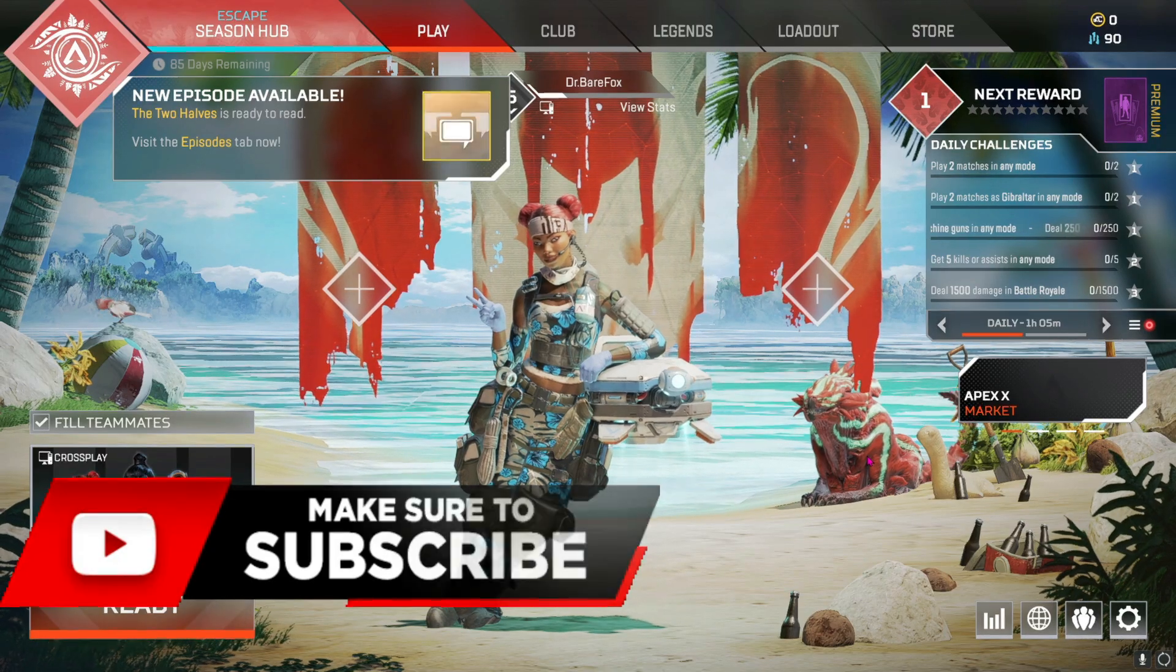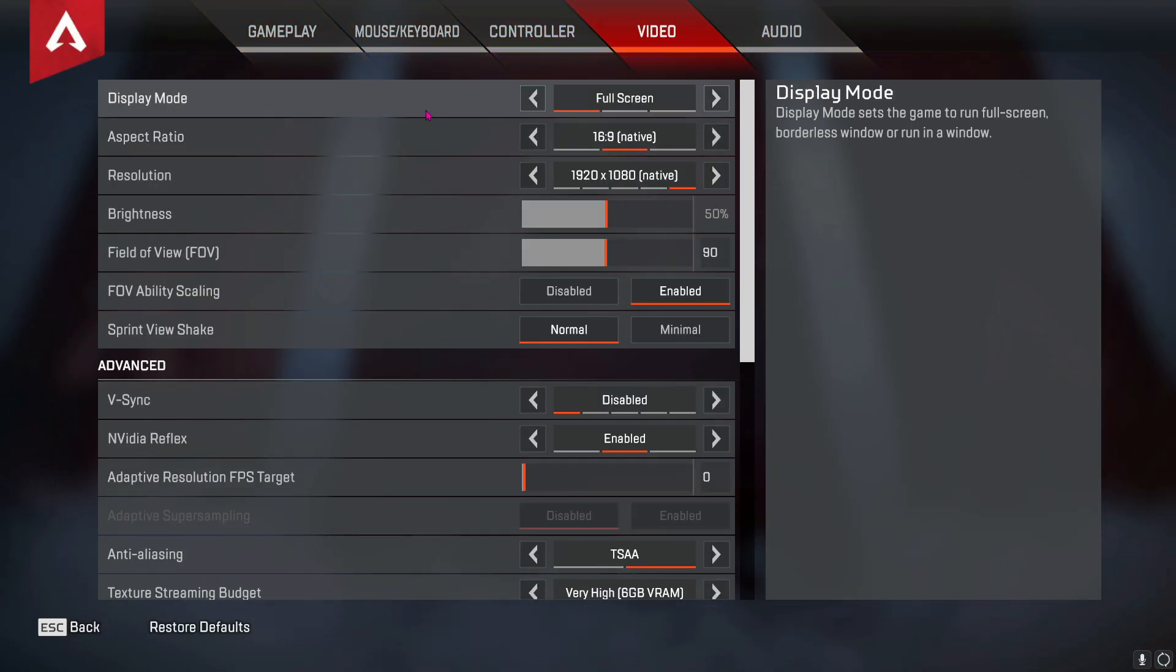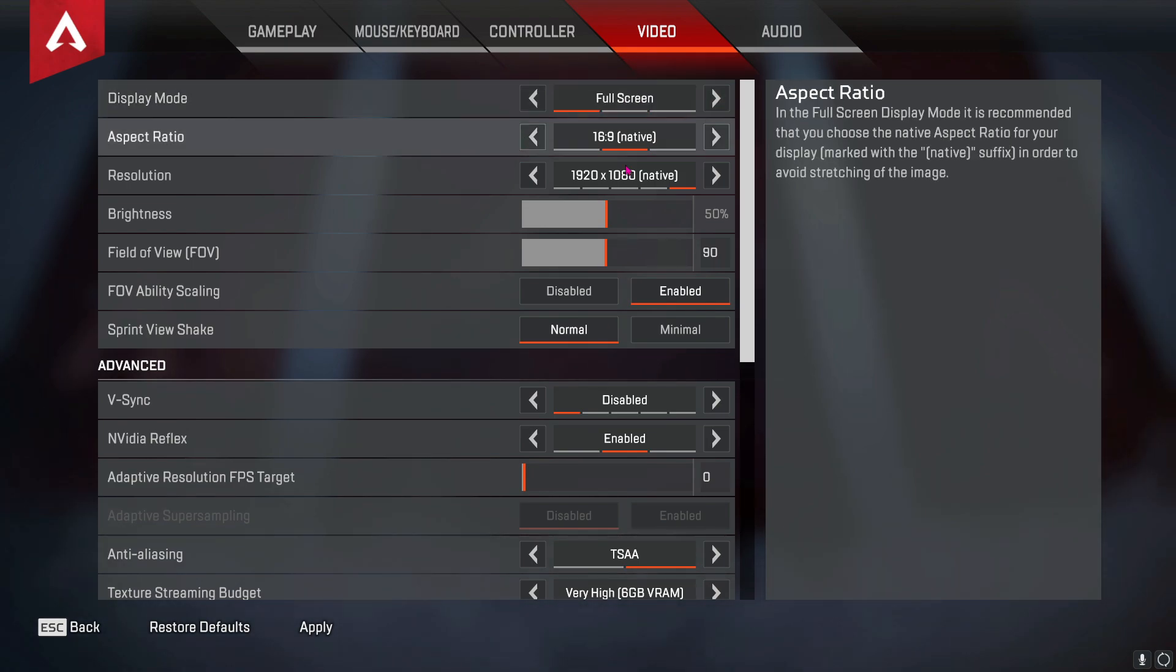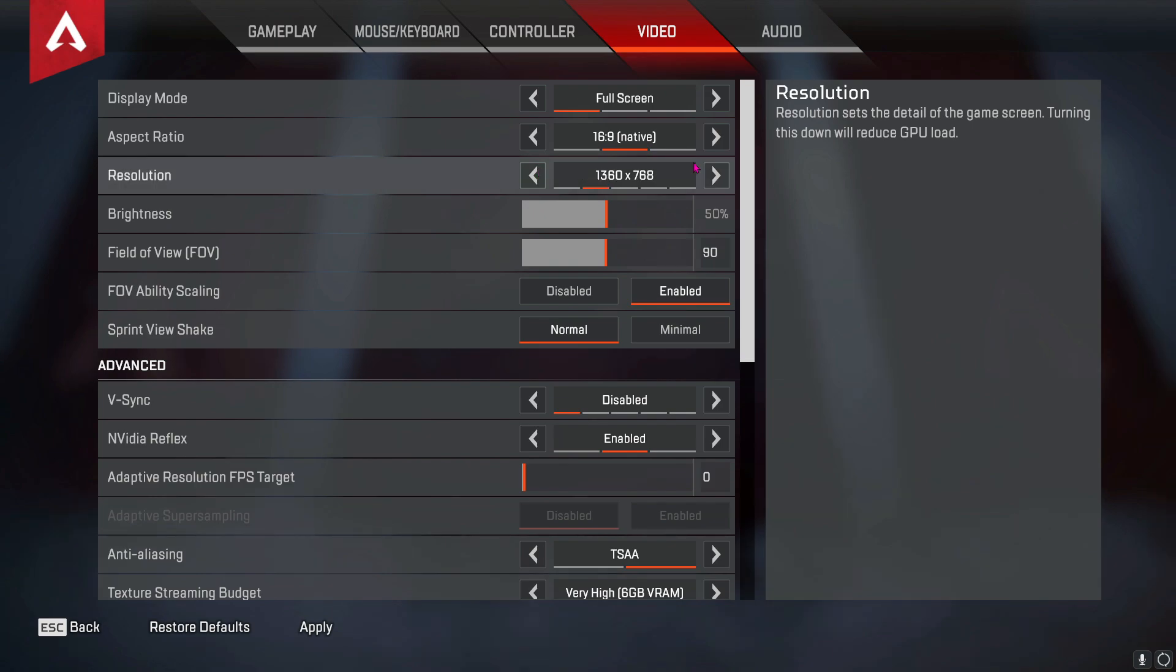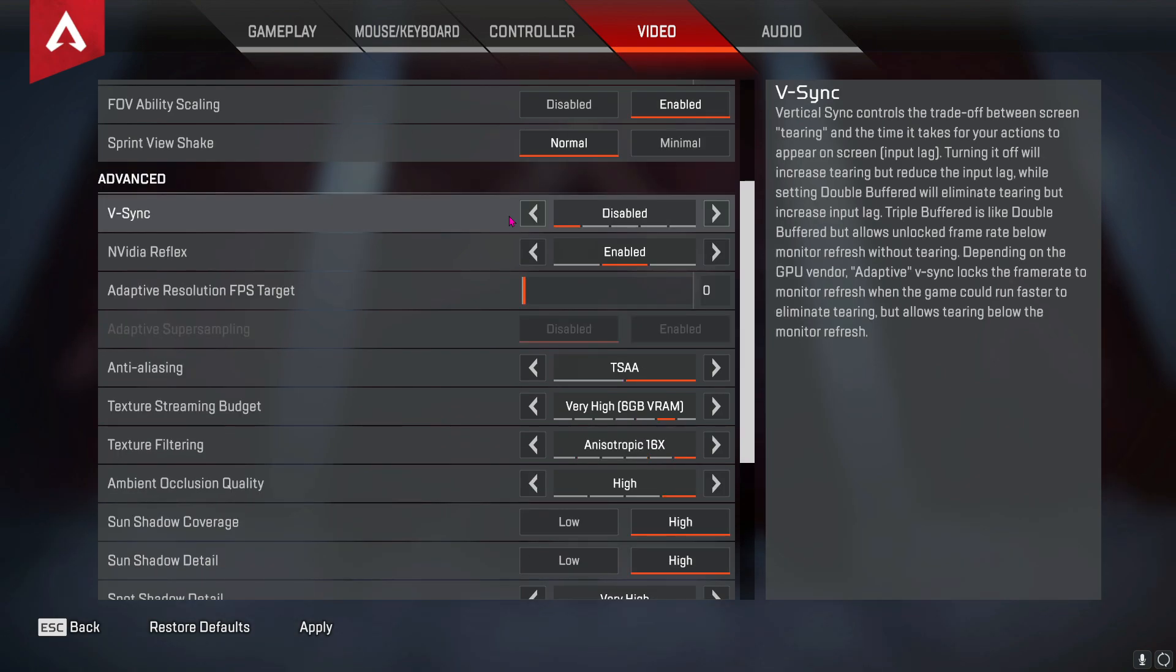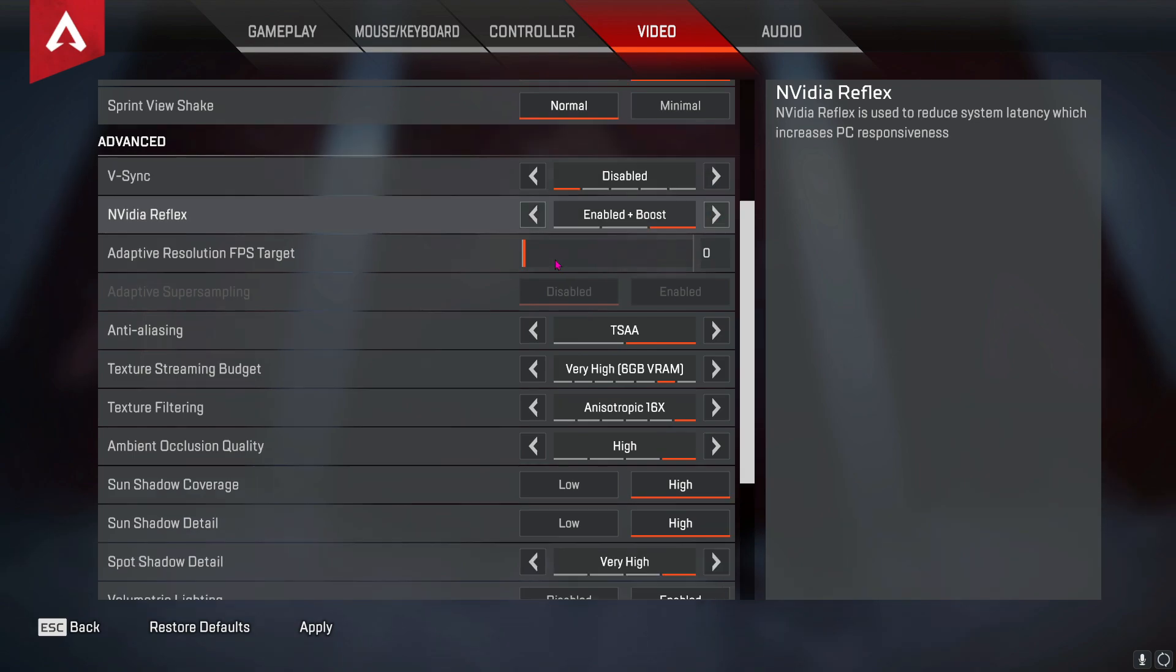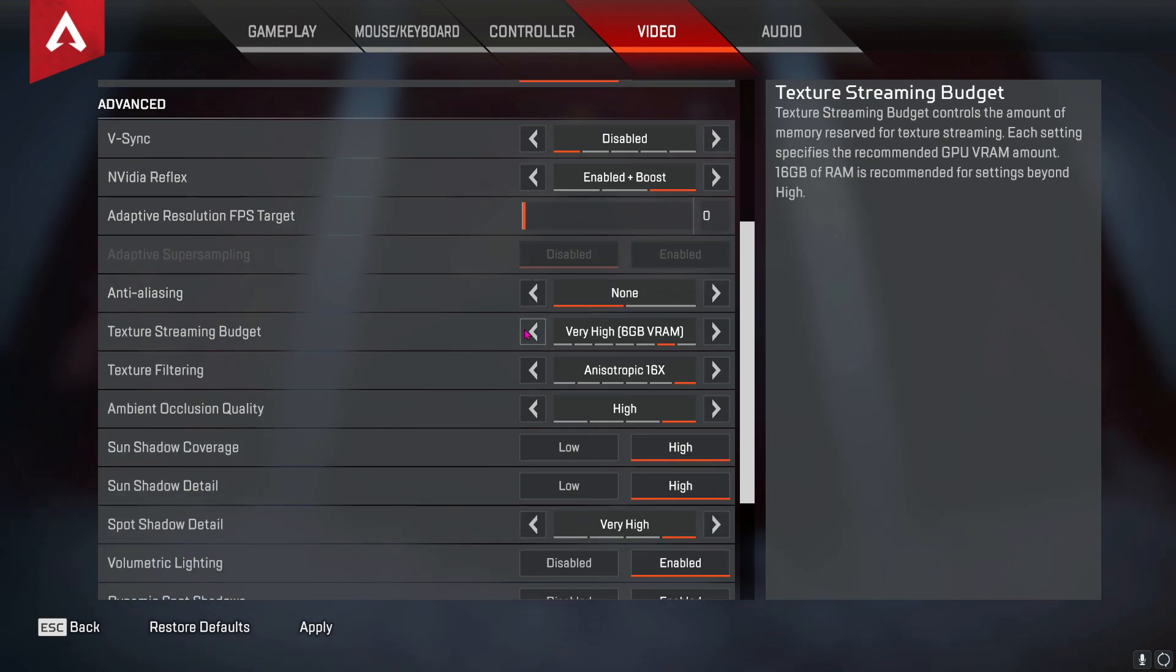Once you open up Apex Legends, go to your settings and go to video settings. Make sure you are playing on full screen or windowed full screen or borderless full screen mode according to you. Also for the aspect ratio, I highly recommend you keep it native to get better FPS. For resolution, you can play on your native resolution or you can lower it down to 1360x768 or 1280x720, whatever gives you better quality of gaming. Since lowering down the resolution consumes less GPU memory, ultimately giving you better FPS. Now scroll down and make sure that V-Sync is disabled. NVIDIA Reflex is enabled plus boost. Anti-aliasing is none.